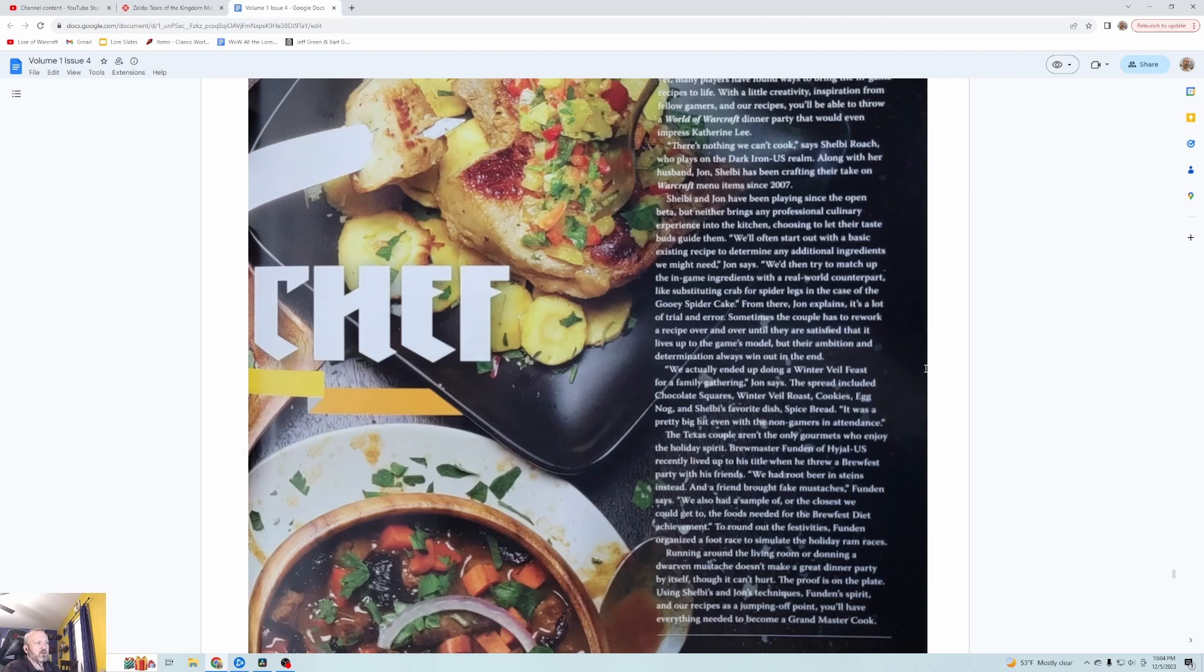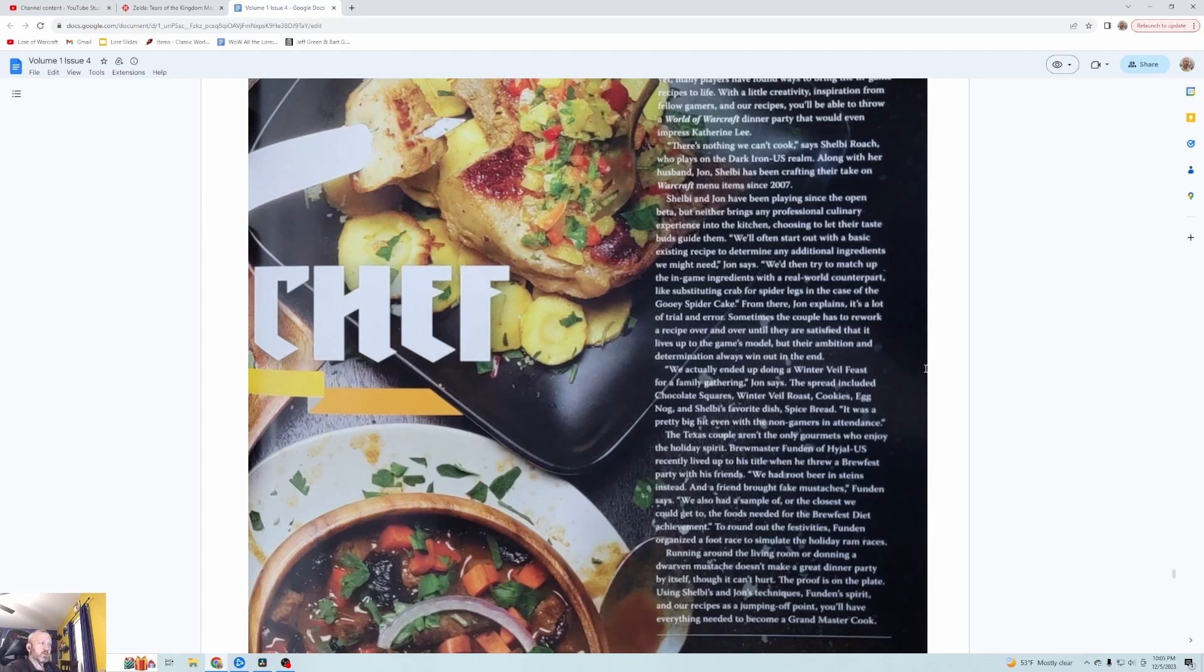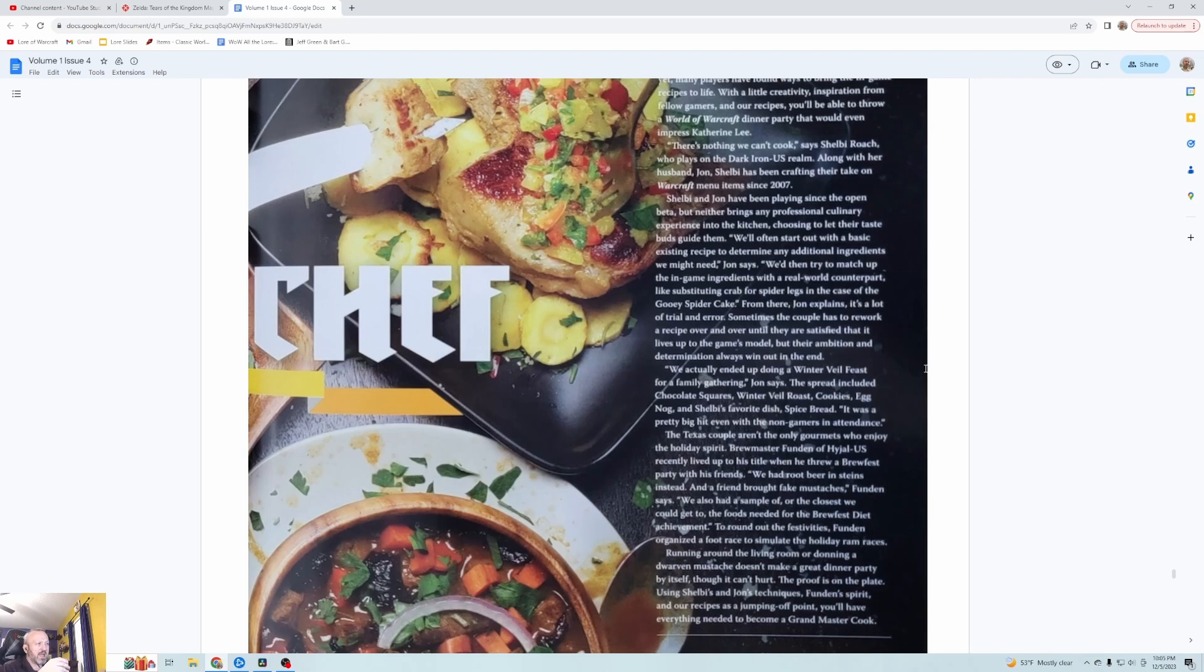They'll often start out with a basic existing recipe to determine any additional ingredients they might need. They then try to match up the in-game ingredients with a real-world counterpart, like substituting crab for spider legs in the case of the gooey spider cake. From there it's a lot of trial and error, sometimes reworking a recipe over and over until they're satisfied.